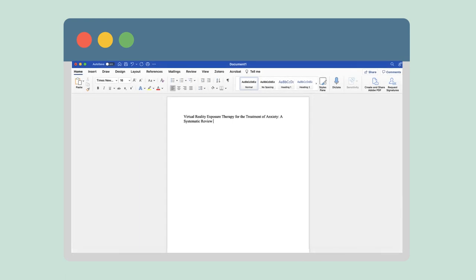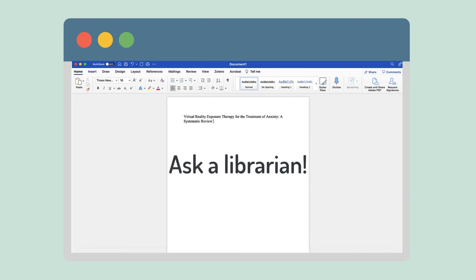Conducting a systematic or integrative review is time-intensive. If you have questions along the way, ask a librarian.